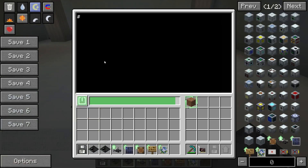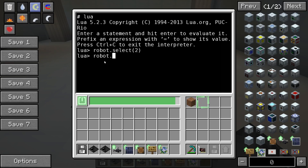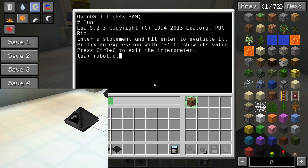The highlight shows which inventory slot is currently selected. It can be changed with the command robot.select(index). Most commands that interact with the robot's inventory work with the selected slot. If a block is selected, for example, it can be placed with the command robot.place() in front of the robot.